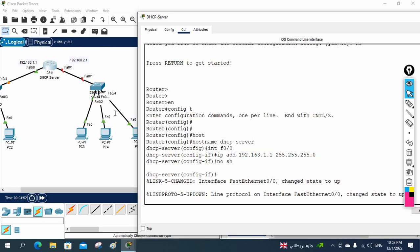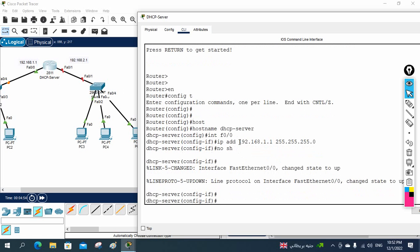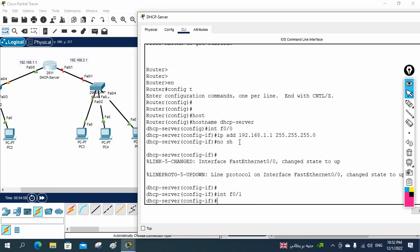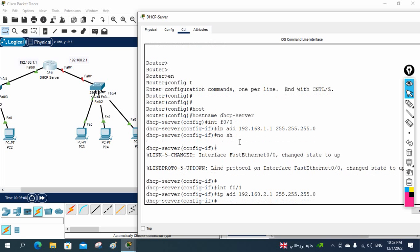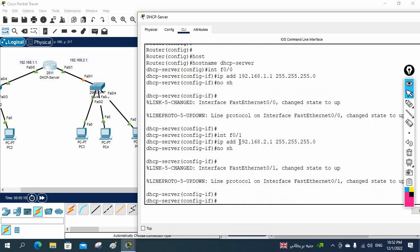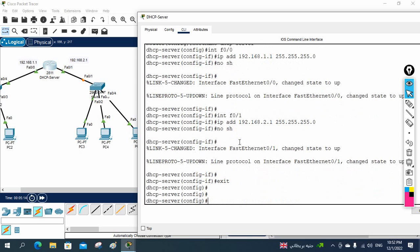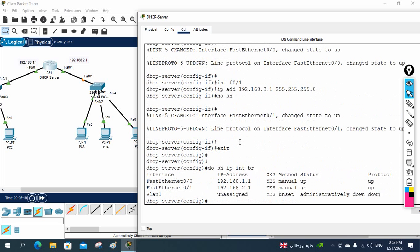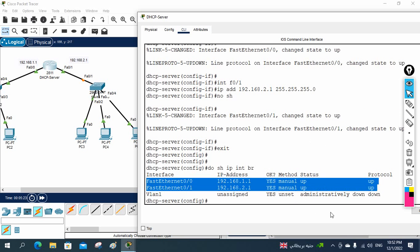Now I will go to the other interface, FastEthernet 0/1, and write: ip address 192.168.2.1 255.255.255.0, then 'no shutdown'. This way we assign the IP address to both interfaces. If you want to check, we can write 'do show ip interface brief' — you can see we have two IP addresses configured here.